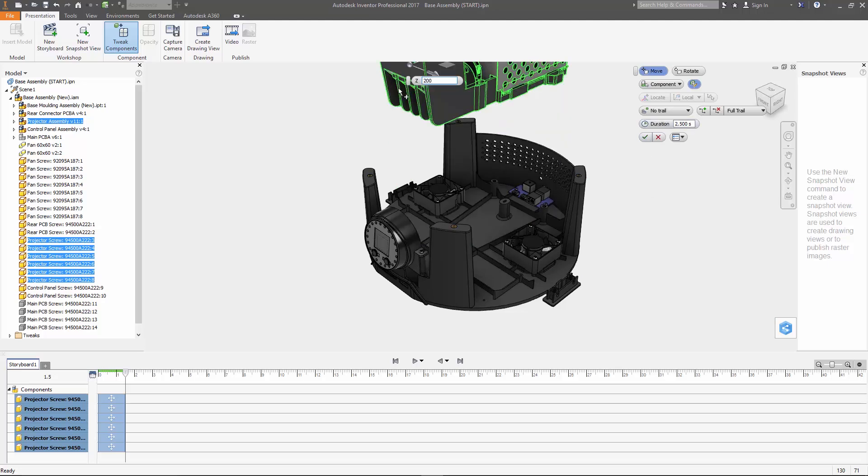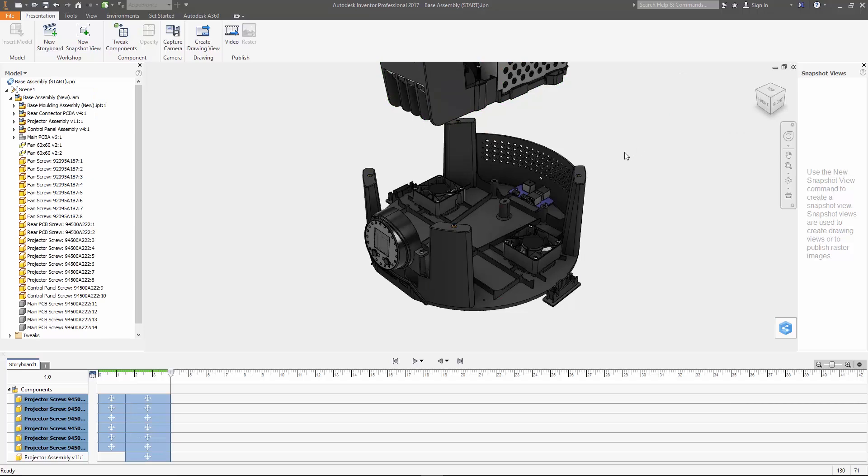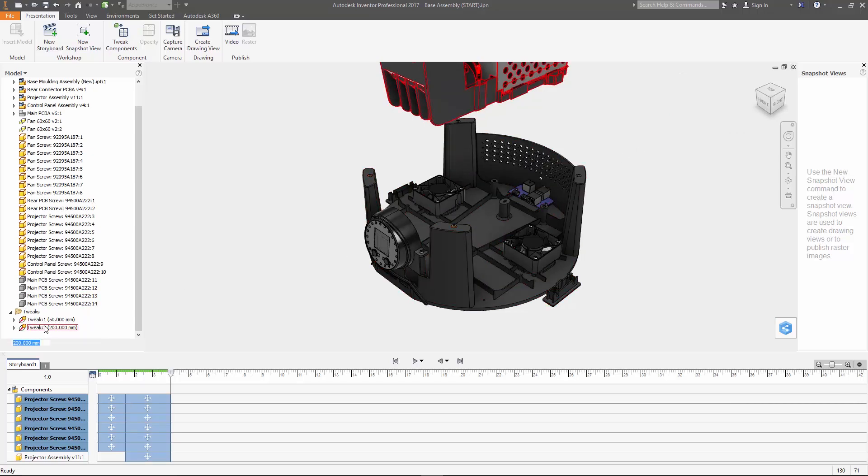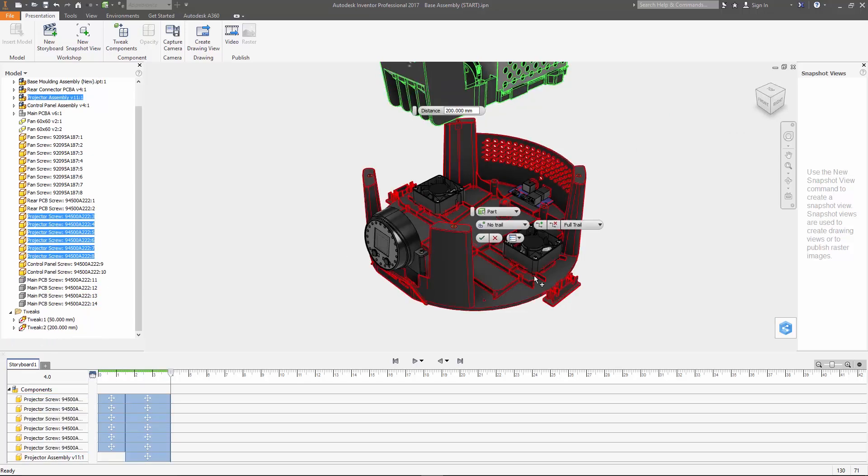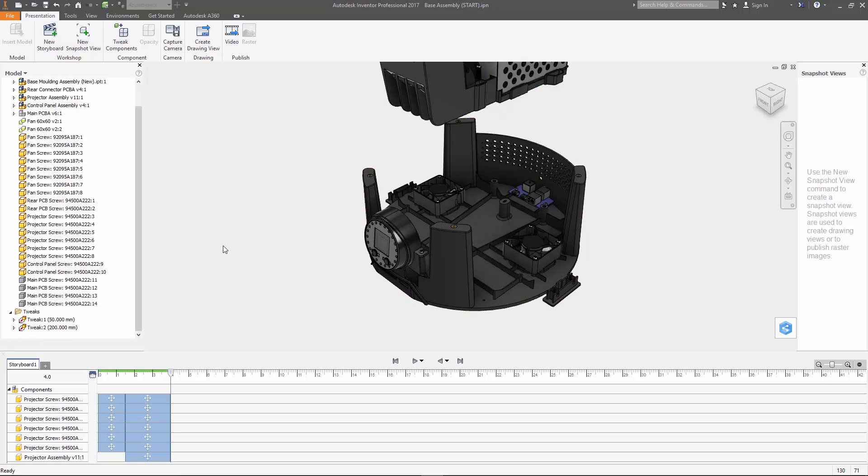Now another way to handle this if you've already completed the command is at the bottom of the model browser is a folder containing all the tweaks you've created and you can edit anything in here to change the dimension, adjust trail lines or add or remove components at any time.